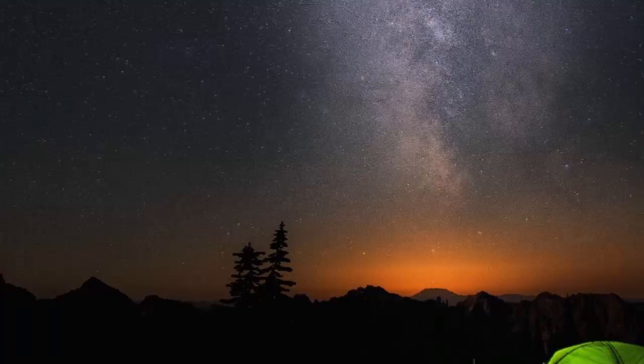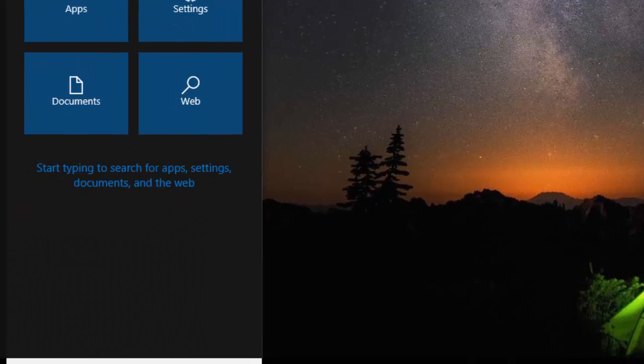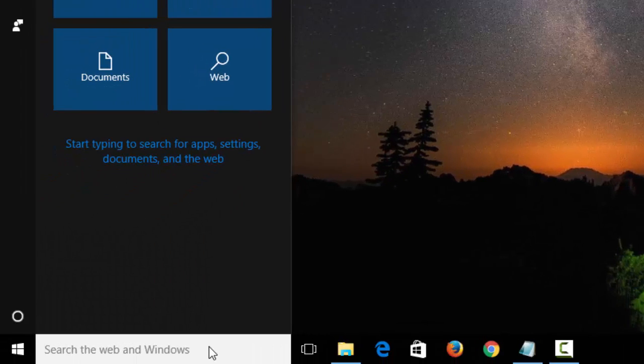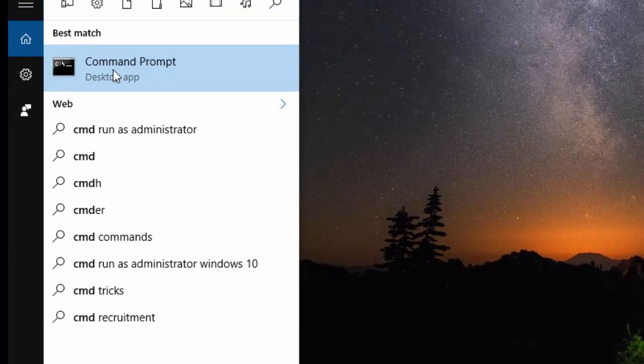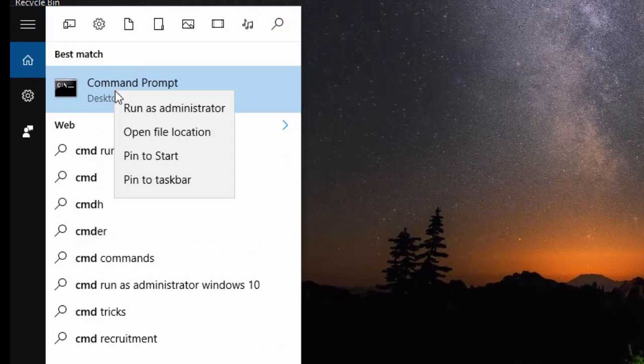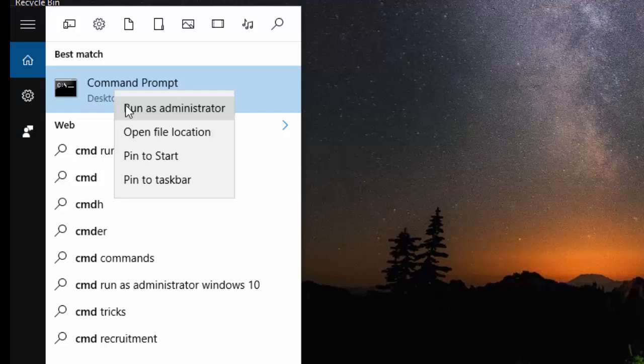Now after we finish this, we need to enter some commands in Command Prompt as admin. On this Windows menu type CMD. Here you can see Command Prompt, right click it and run as administrator.